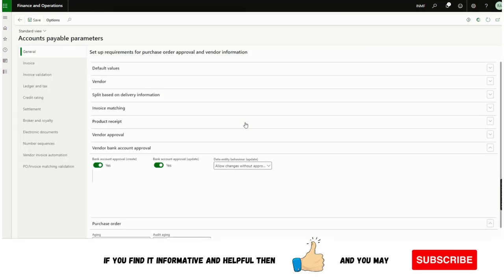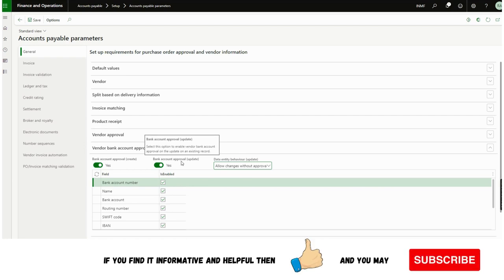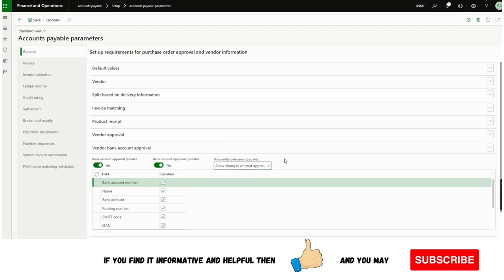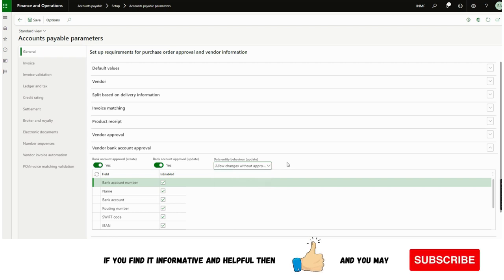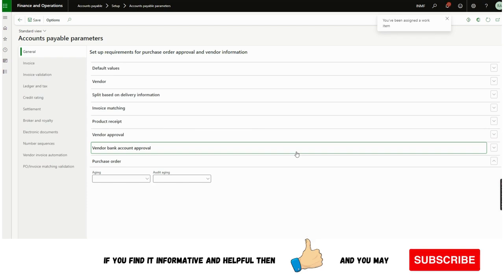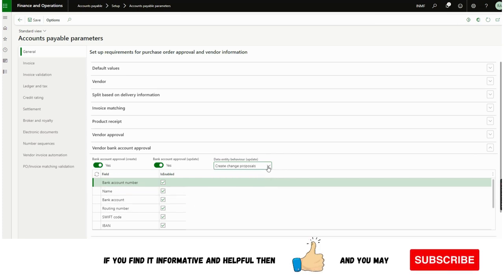Another new addition is the data entity behavior update. For example, during migration when we are importing bulk data — before or after go live — if creation and modification workflows are enabled, any vendor bank account created will trigger the workflow. However, Microsoft has also given the option to manipulate this via data entity, by selecting 'Allow Changes Without Approval'. This means if you upload multiple vendor bank accounts in bulk, it will not ask for workflow approval. If you still want approval for bulk uploads, you can select 'Create Change Proposal' or 'Reject Changes' as needed.